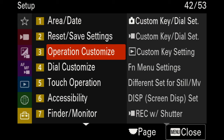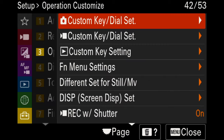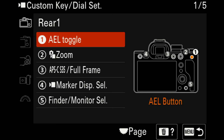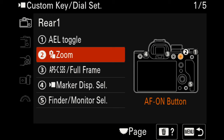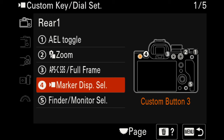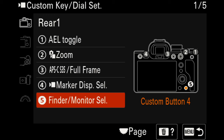Now we get into the operation customize option for the customized key and dial setup. Since we're in the video section, we're skipping the first dial for photo custom key sets. For the rear video settings: I have the AE toggle as is, the second button set to zoom for quick access to clear image zoom, the third button set to APS-C/full frame toggle to quickly punch in, and the marker display button so I can turn the rule of thirds on or off. For finder/monitor selection, I have it set so the eyepiece sensor doesn't activate when I wave my hand near it.